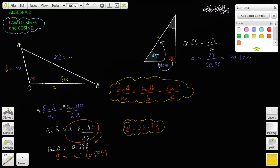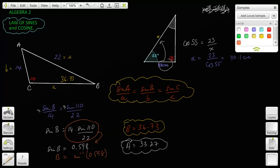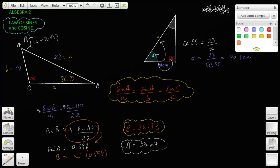So angle B is 36.73 degrees. Then you can subtract both of these from 180 to get angle A. From 110 plus 36.73 equals 146.73, we subtract that from 180 degrees to get angle A equals 33.27 degrees — because the three angles of a triangle must sum to 180 degrees.